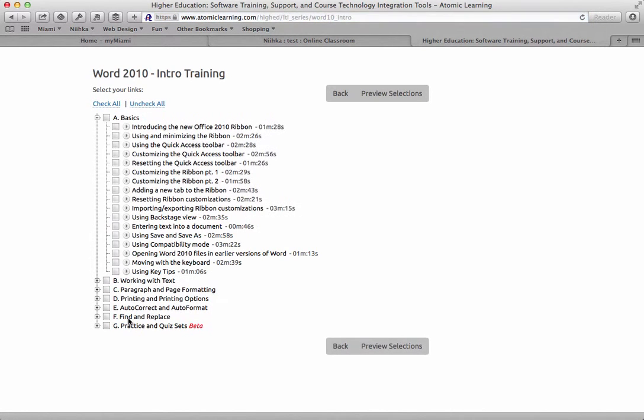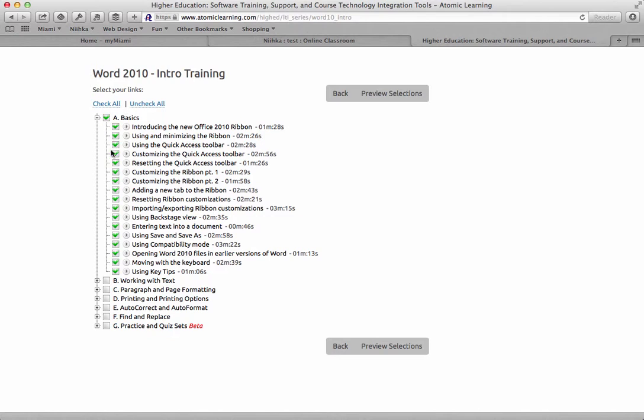When you click on that tutorial series, you can select which specific videos you want your students to be able to access. You can click on one of these top level categories which selects all of the tutorials within it, or you can select just individual videos that you want your students to watch.